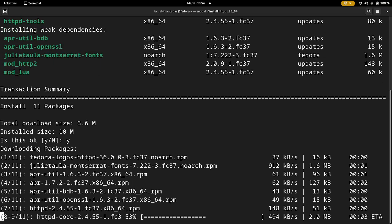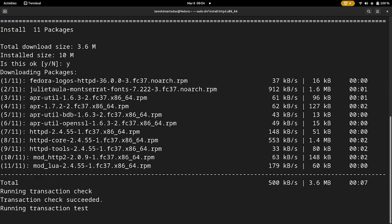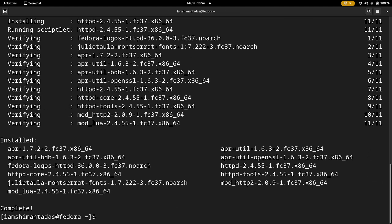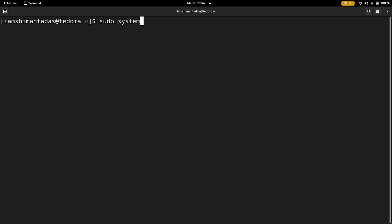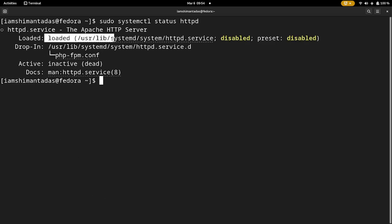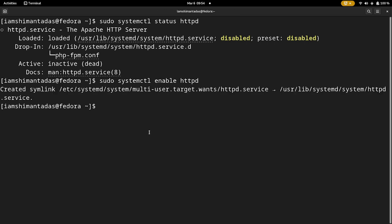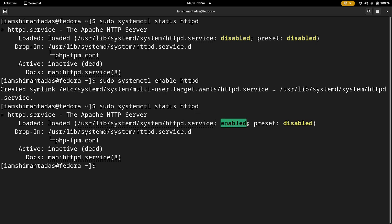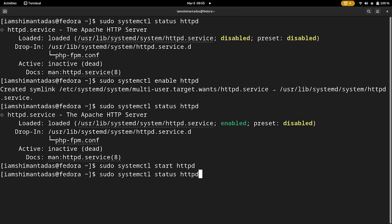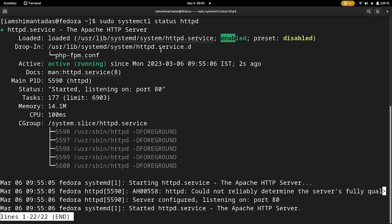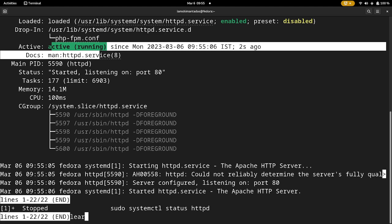After Apache downloads, we will create a PHP file to test it. Clear the terminal and type: sudo systemctl status httpd. You will see it is disabled. To enable it, type: sudo systemctl enable httpd. Then start it with: sudo systemctl start httpd. Check the status again — it should now show as enabled and active.